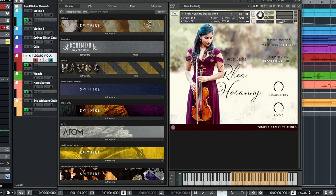So we'll have a quick listen, as you can hear here. So I've got it on the extended position, full vibrato, quite fast legato speed and some reverb.